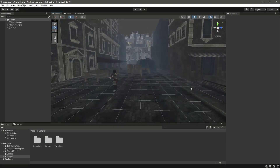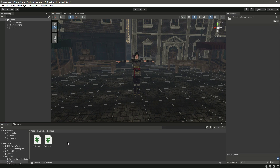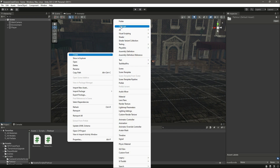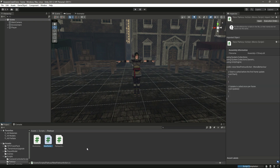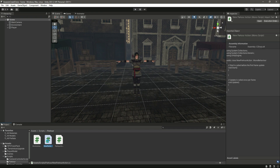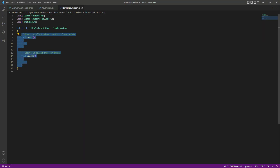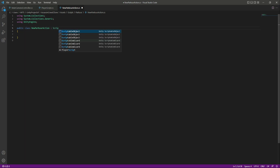Right here in the scripts folder, if you go inside the parkour folder, let's create a new C# script by the name of NewParkourAction, because by using this script we will be creating a new parkour. So if we open this up, let's remove the Start and Update functions, and this script will not be a MonoBehaviour — this will be a ScriptableObject.